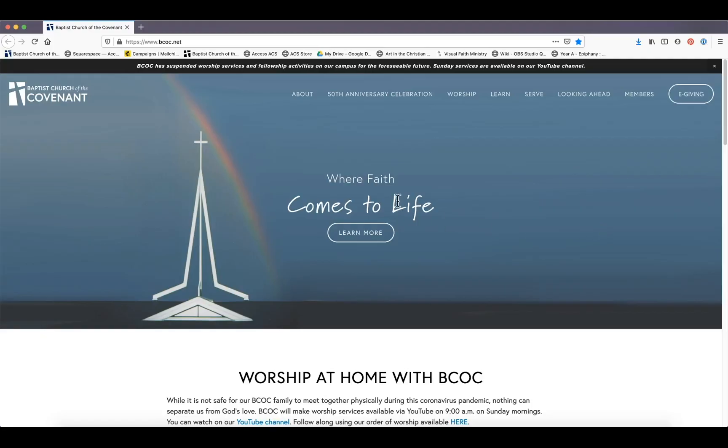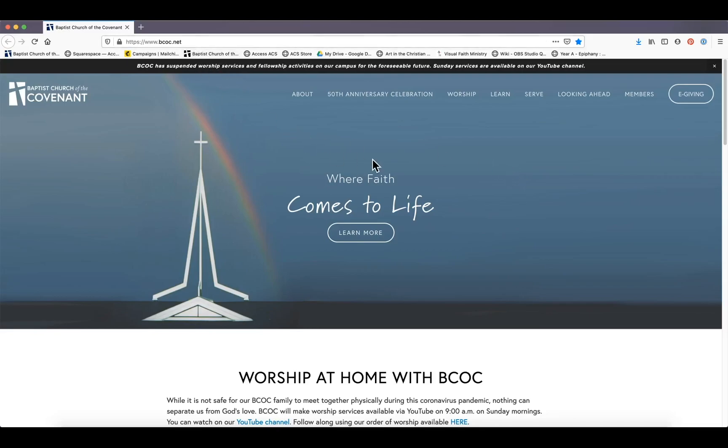Hi Covenant, this is Josie from the church office. I am recording a video today to show you how to give online.